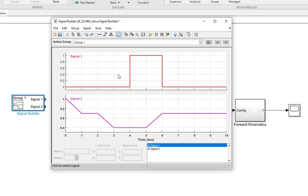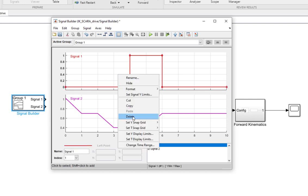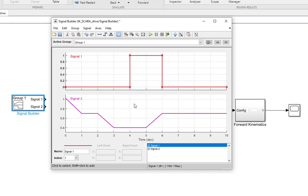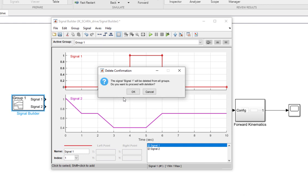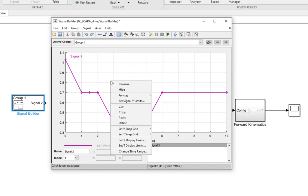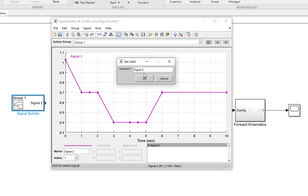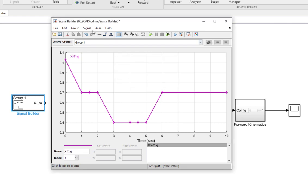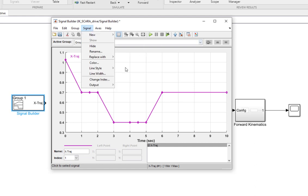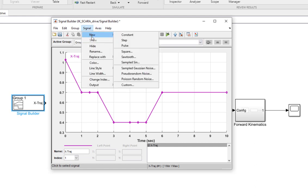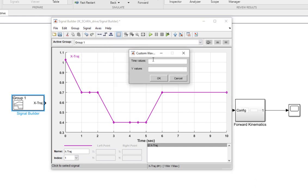I can delete this first default signal — I don't want it. I can rename this signal to x-trajectory. After that, I once again need another signal. Its time values are going to be the same, so I have copy-pasted the previous time values.